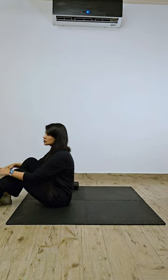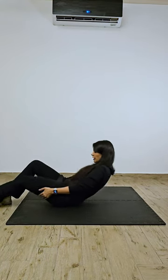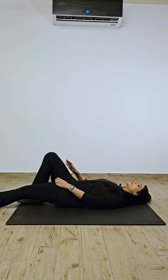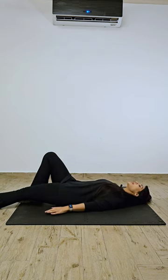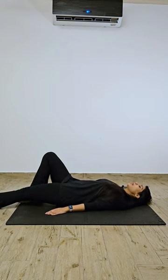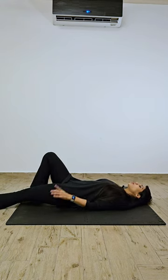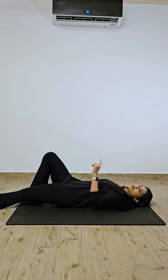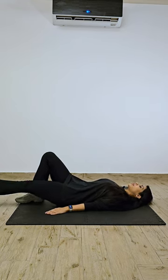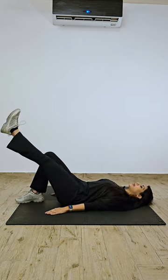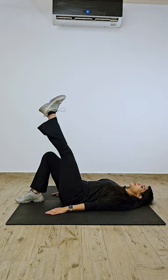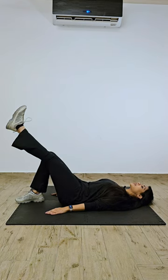Next exercise is called bent leg drop. For bent leg drop you're going to lie flat on your back keeping one leg bent, the other one straight, arms next to your body. All you have to do while keeping your toes upwards, you're going to exhale through your mouth and lift your leg up. Exhale, bring it up. Make sure you keep your legs straight.